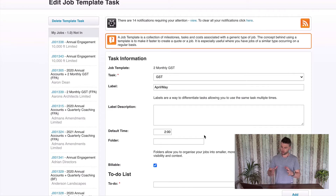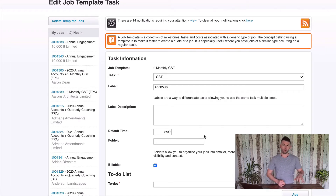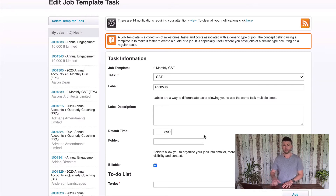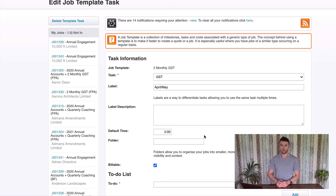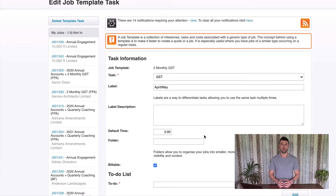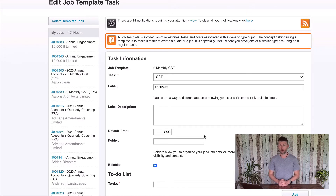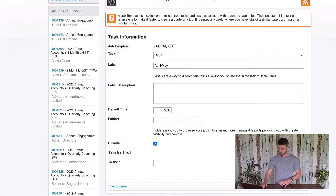The default time: you're going to have a default time for each of these tasks. In reality, when you're doing different sets of work for different clients, the estimated time is going to change. We're going to deal with that at a scheduling level later in this program. At the moment, you want to put some default time in here, which is a bit of a guess or a general idea of how much time each task is going to take. So I put two hours for all of my GST returns.